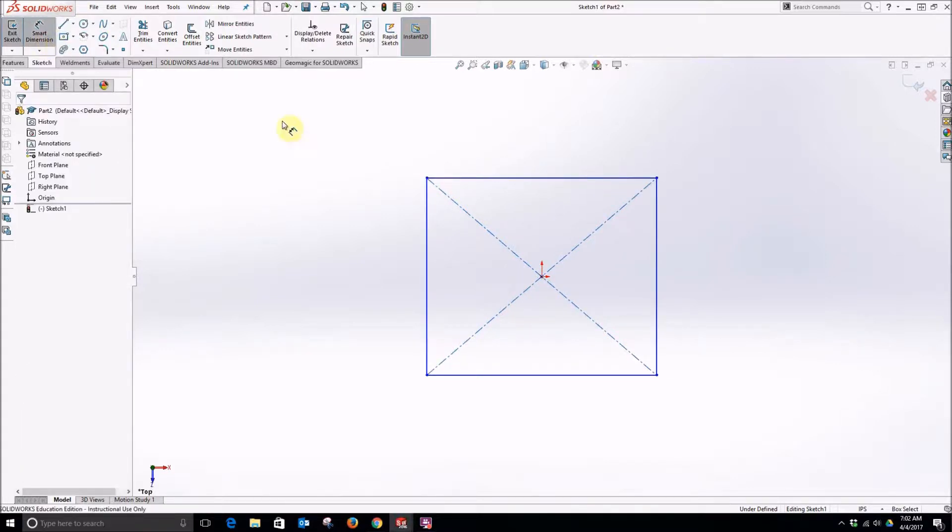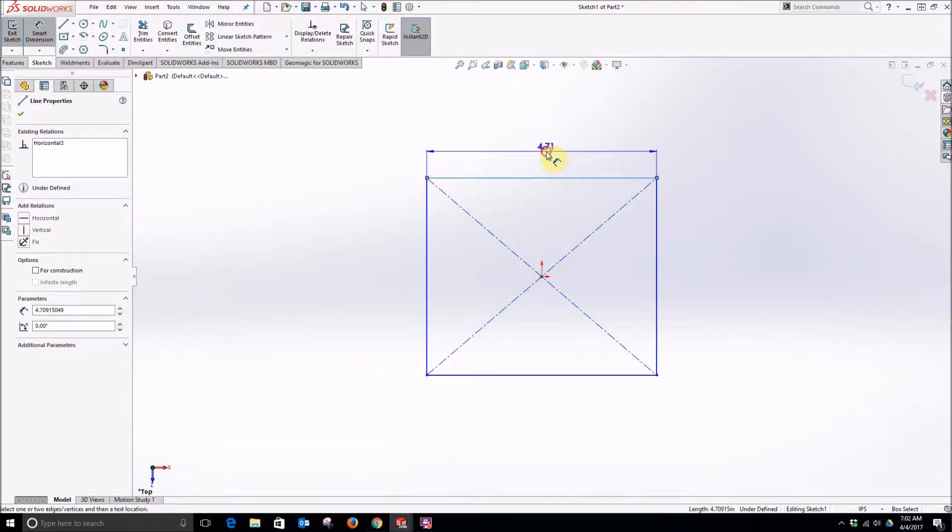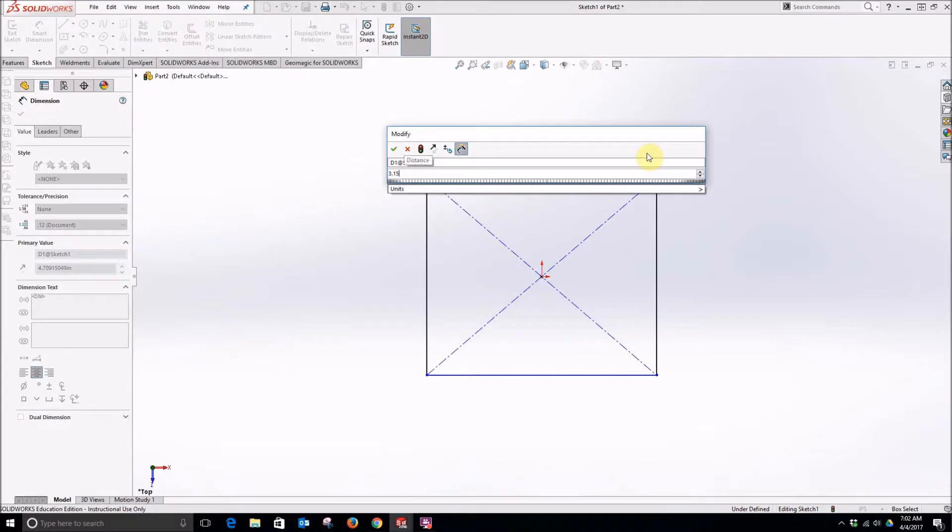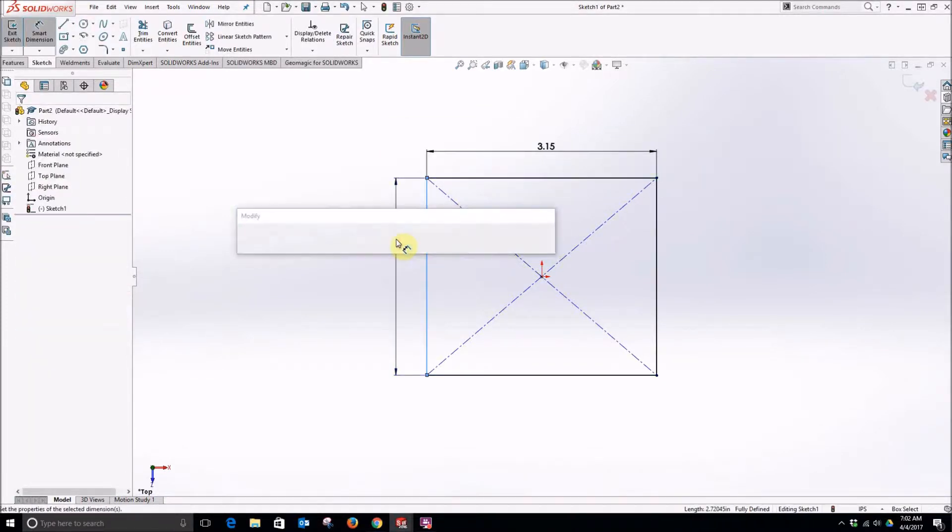Next we'll smart dimension the top dimension and our dimension is actually going to be 3.15 on both sides.